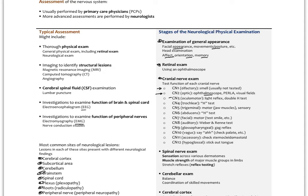Cranial nerves three, four, and six — the oculomotor, trochlear, and abducens — innervate the muscles that move the eyeball. We do the H-in-space test: draw an H with your finger and have the patient follow it, looking for normal tracking and no abnormal movements or deviations. With cranial nerve three, there are also sympathetic nerves regulating the pupils, so we check the light reflex — shine the light in the patient's eye and they should constrict.